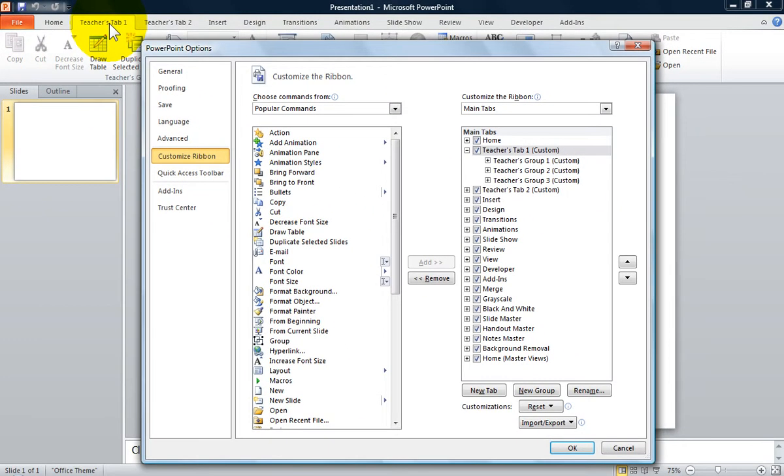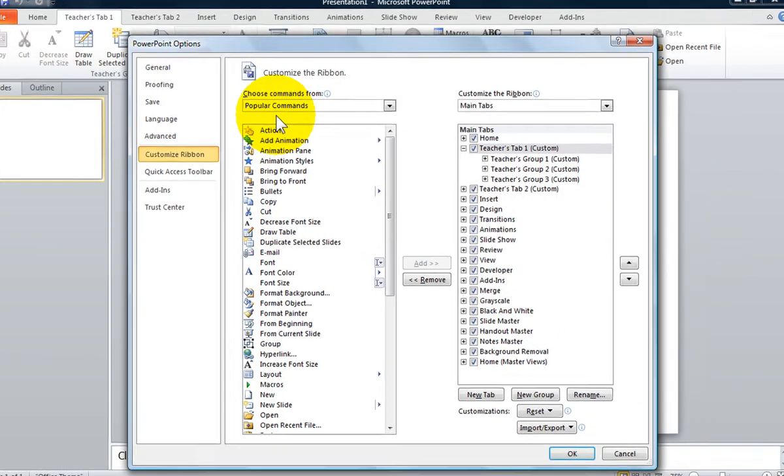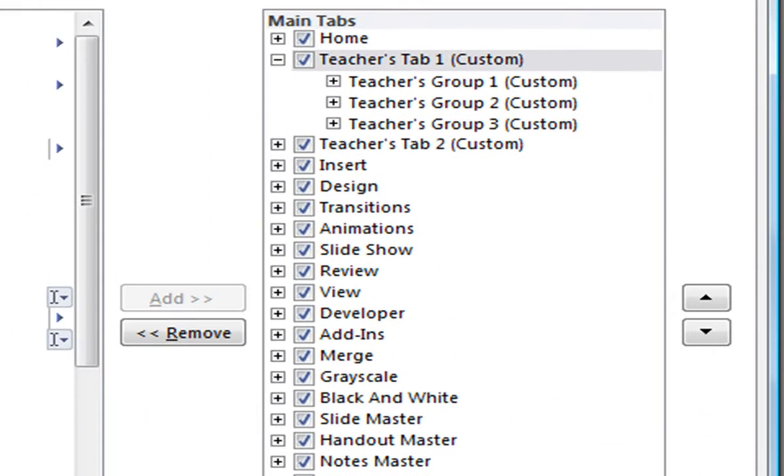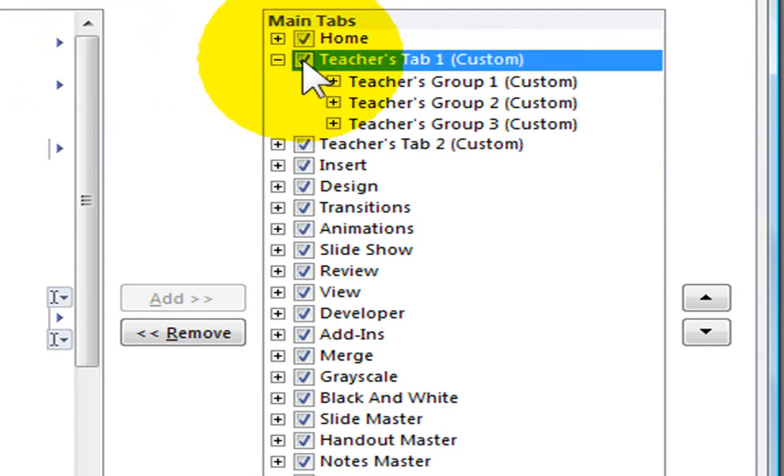You can choose to hide any tab you want on the ribbon. For this tutorial, you'll need to create customized tabs with your own groups. To learn how to do this, view the tutorial on how to customize the ribbon in PowerPoint. You will need to take the check out of the small box next to the tab name.